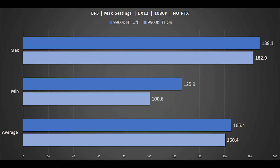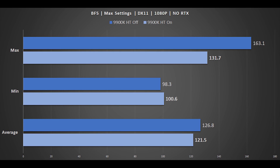The last benchmarks are Battlefield 5 in DX12 and DX11 at 1080p with no RTX. With hyperthreading disabled in DX12, you have a slight performance boost: 165.4 versus 160.4 frames per second — a 5 frame per second advantage. With DX11 and 1080p, hyperthreading again loses by a couple of frames per second: 126.8 compared to 121.5 with hyperthreading enabled, still roughly 5 frames per second. You can also see the massive drop in performance when using DX11 mode versus DX12.